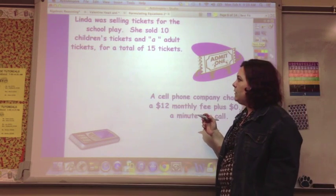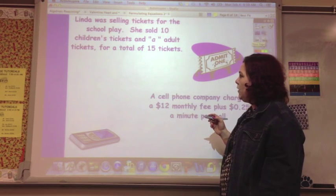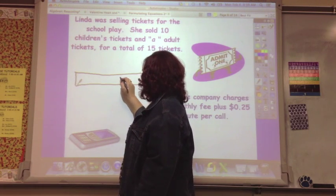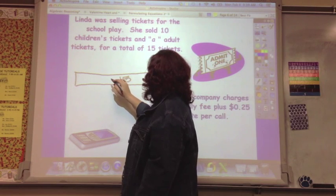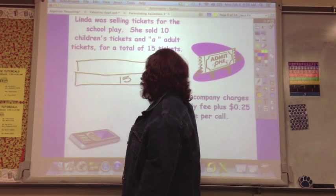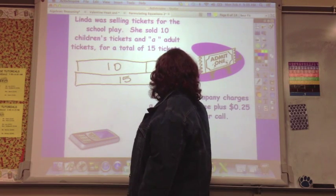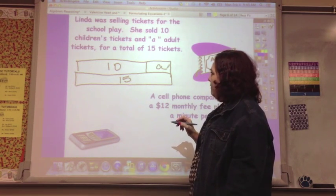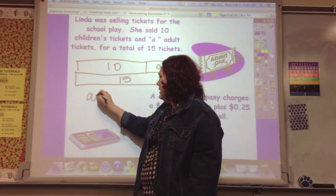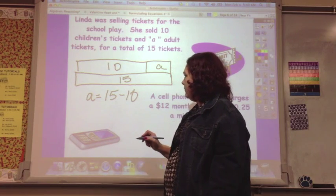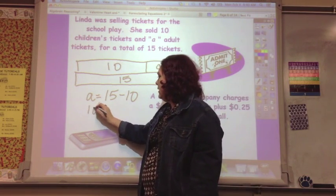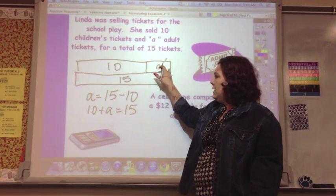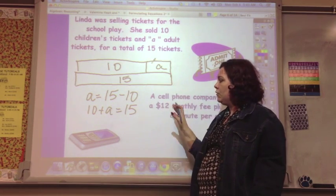Linda was selling tickets for the school play. She sold 10 children's tickets and A adult tickets for a total of 15 tickets. In the model, the total is 15 tickets, she sold 10 tickets for children, and A tickets for adults. So if you're trying to find A, then A equals 15 minus 10, or alternatively, 10 plus A equals 15. By drawing the model, you can see how the combinations come together and what you're supposed to be looking at.